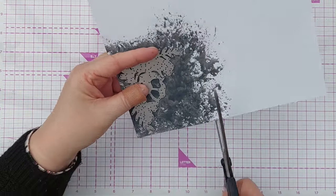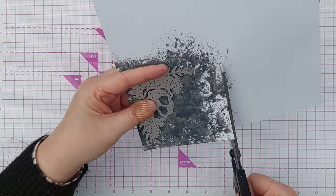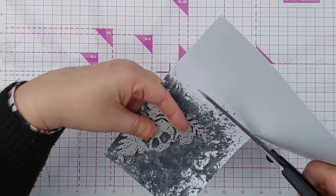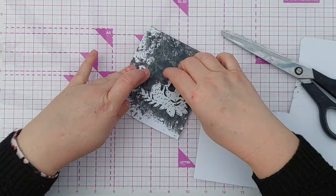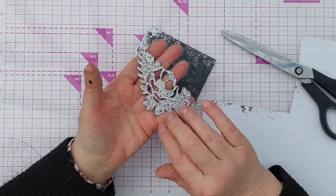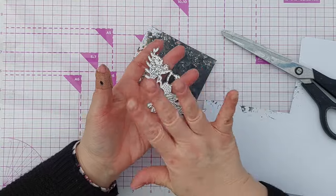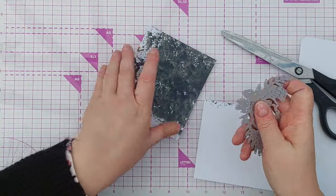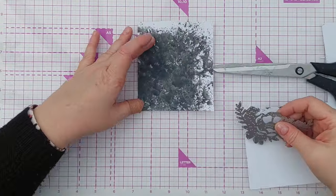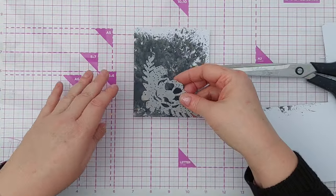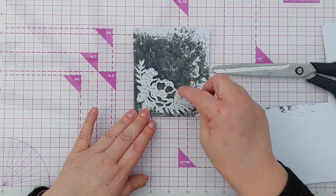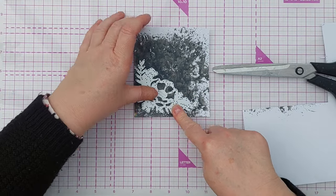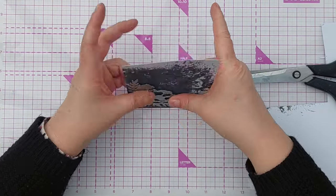The die that I'm going to use is this corner floral leaf bouquet type die, and I think I picked this up at a charity shop but it is a Sizzix die.